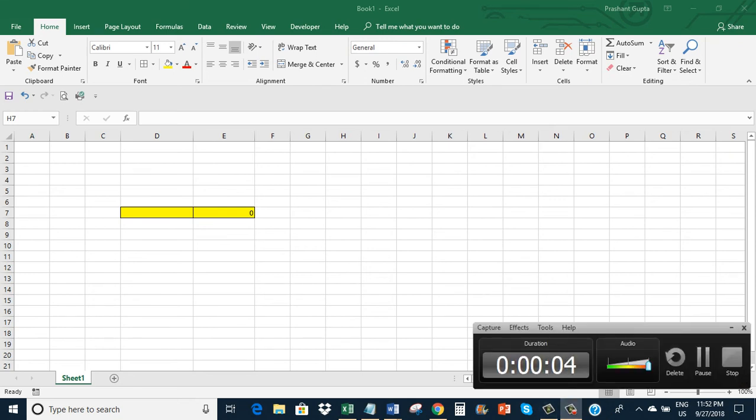Hello, in this video I will show how we can make Excel return blank rather than 0 if nothing is entered. So let me explain it.